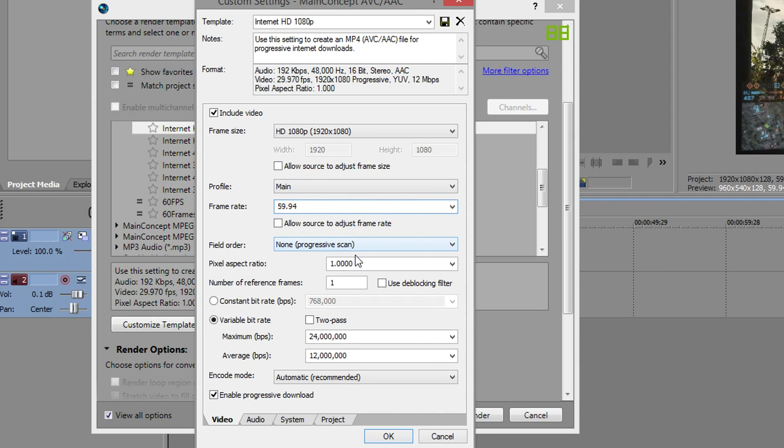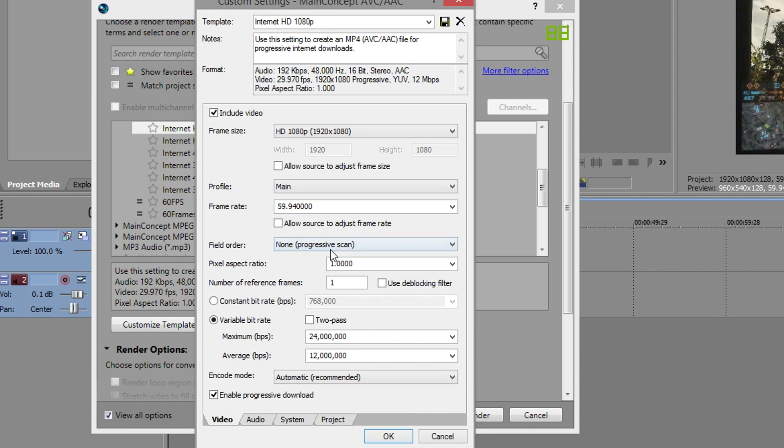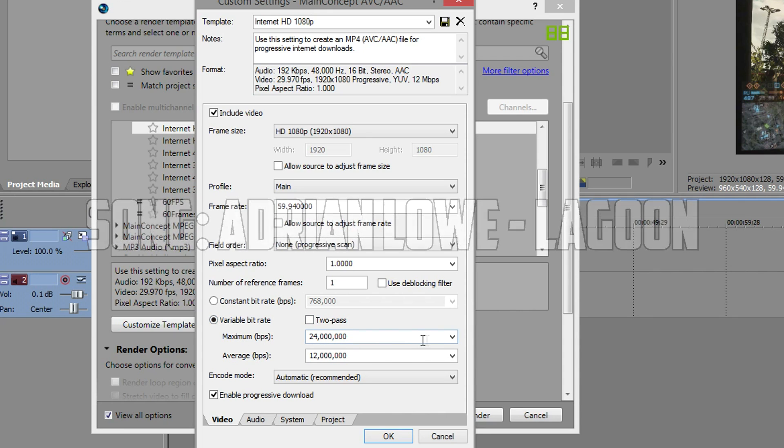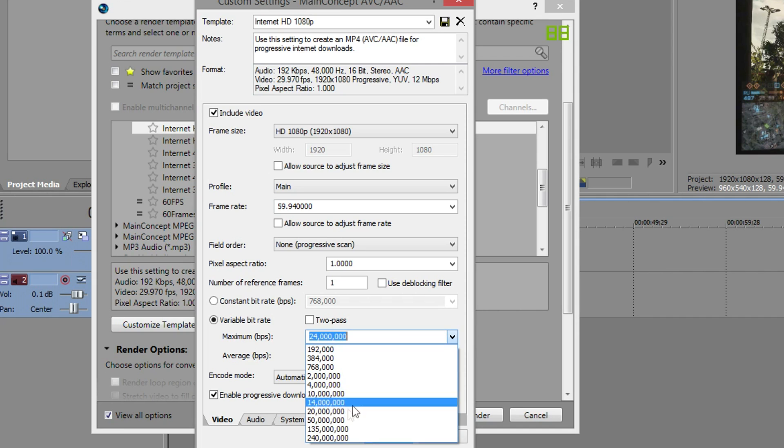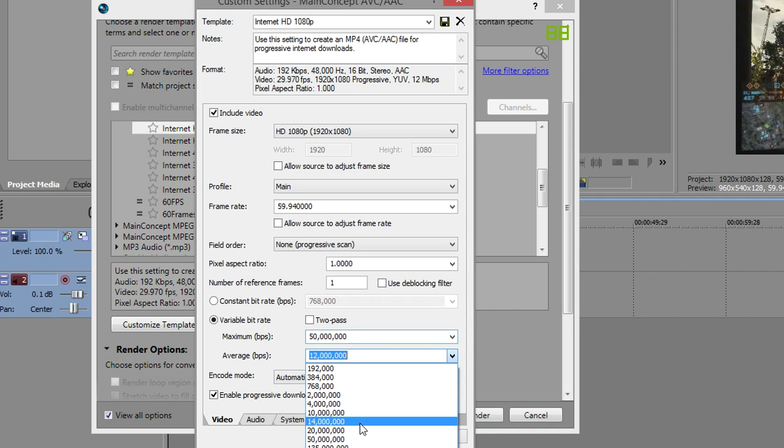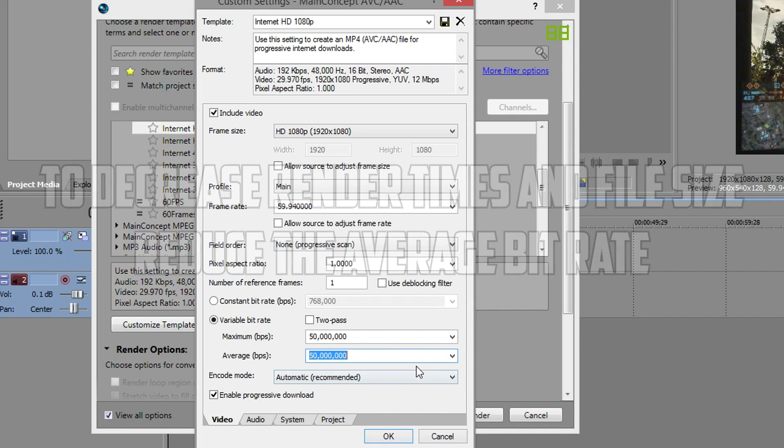Make sure our field order is progressive, we want to keep that. It might not be like that so make sure it is progressive, that's important. Variable bit rate guys, you definitely want a variable bit rate in this day and age.